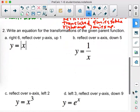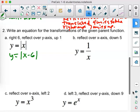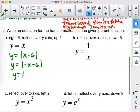Now, write an equation for the transformation of the given parent function. They give us the parent and tell us what transformations to apply. For part A, take y equals the absolute value of x and move it right six — that's an x movement, so x minus six in the formula. Then reflect over the y-axis — make the x negative. Finally, move it up one — that's a k movement. And there it is.